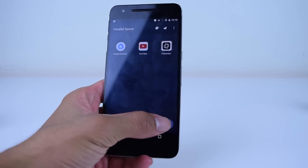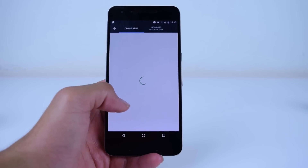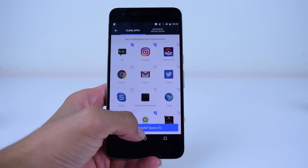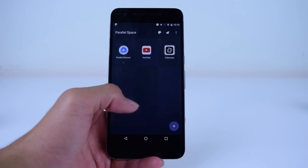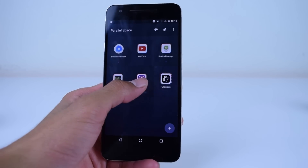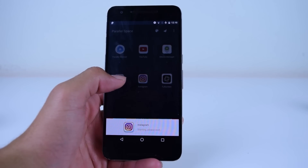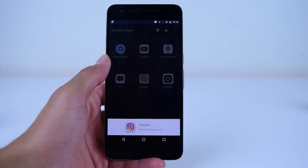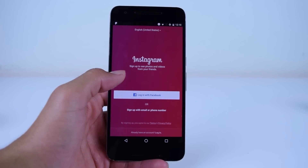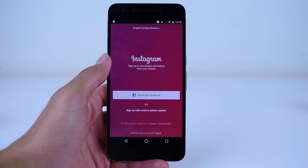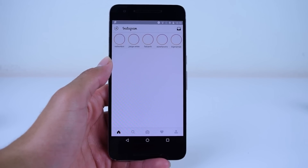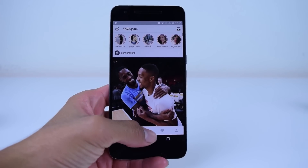This is useful for games that allow you to only sign into one online profile and apps such as Snapchat that don't have options for multiple users. The app also gives you the option to hide secret apps from people using your phone. They've also recently introduced a theme store, so you can now set different themes on the apps you are cloning to make it easier to distinguish which one is which.